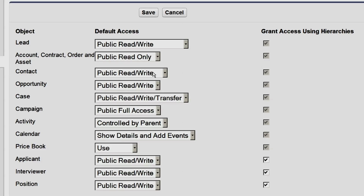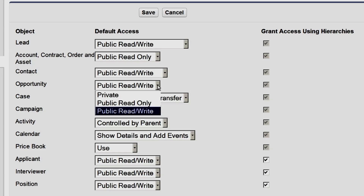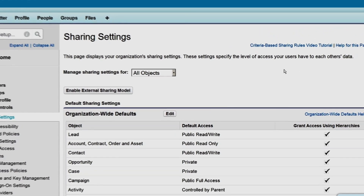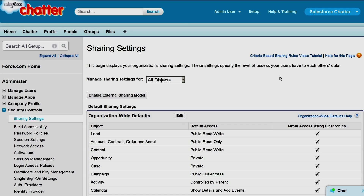At AW, we let all users update contacts, so we'll leave this as public read-write. Opportunity information is often confidential, so we'll set opportunities to private. This means that opportunity records are only visible to their owners, and to users above them in the role hierarchy. Users cannot see each other's opportunities unless an opportunity is specifically shared. Role hierarchy and sharing are covered later in this series. We'll change case access to private as well, leave the other settings as is, and click Save. In a large organization, changing the sharing settings will take some time, but if you're setting up a new organization, this process will be very quick.